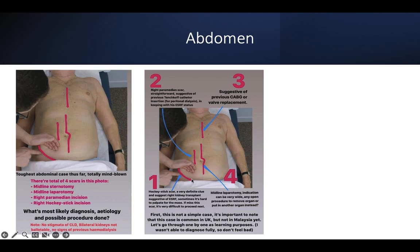The key clue is the Rutherford-Morrison — hockey stick scar — which is very suggestive of right kidney transplant. This is a hard sign; we agree the patient has a right kidney transplant scar, so most likely dealing with a renal abdomen. The paramedian scar can then be due to Tenckhoff removal for previous peritoneal dialysis. The patient may have had CABG, explaining the midline sternotomy, or it could explain a valve replacement from some underlying disease associating liver and heart.